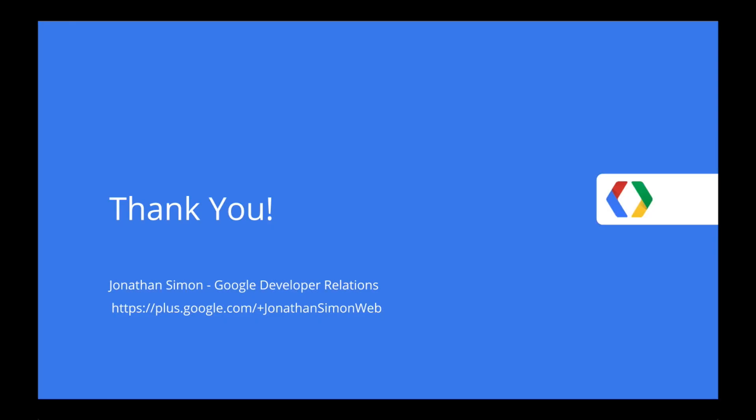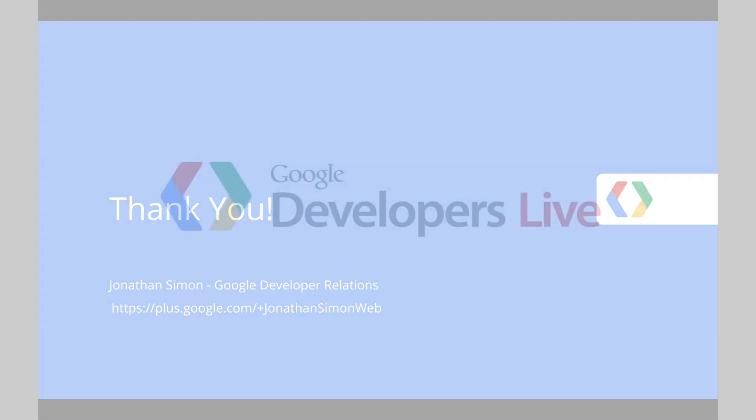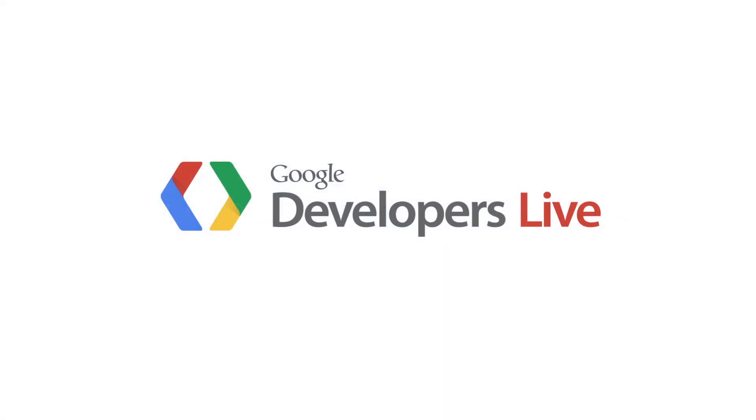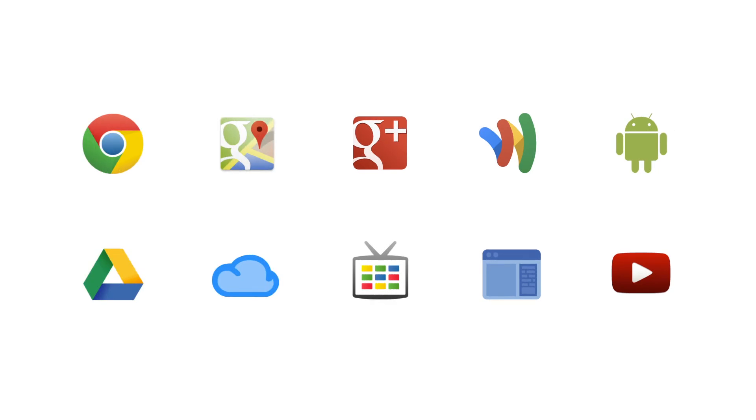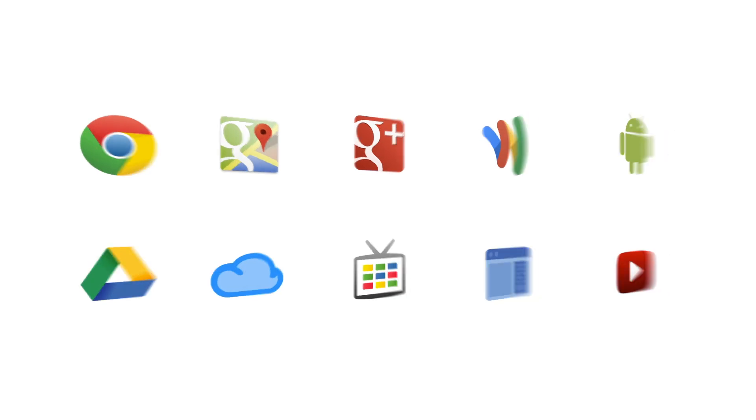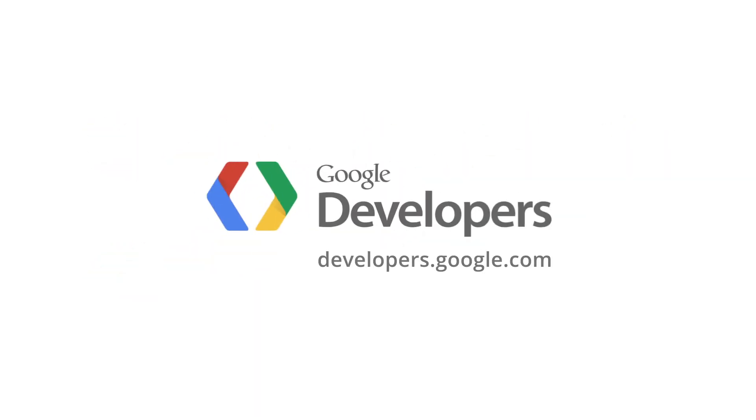Thanks for watching. Now it's your turn. Go try creating your own cloud-based web server on Compute Engine.